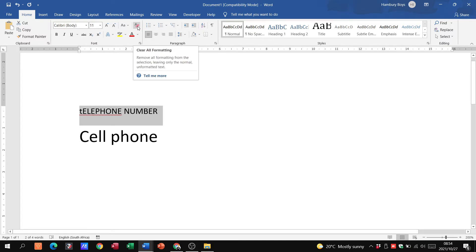Right, then next to that you can see I can go and erase what I've done in terms of the formatting. I can clear all the formatting.